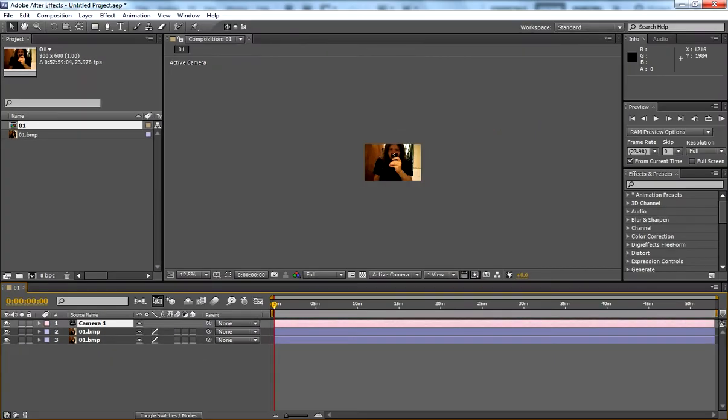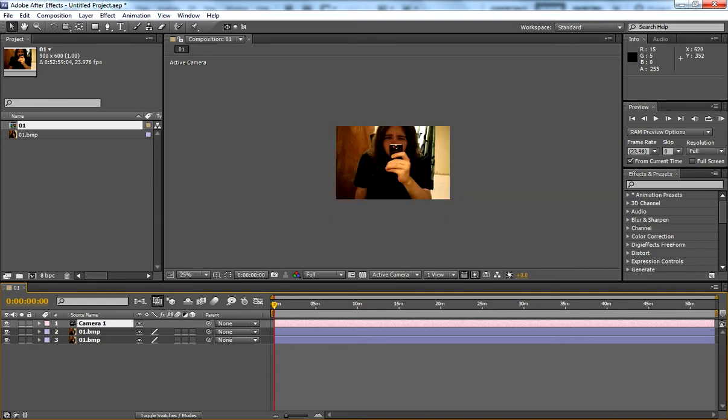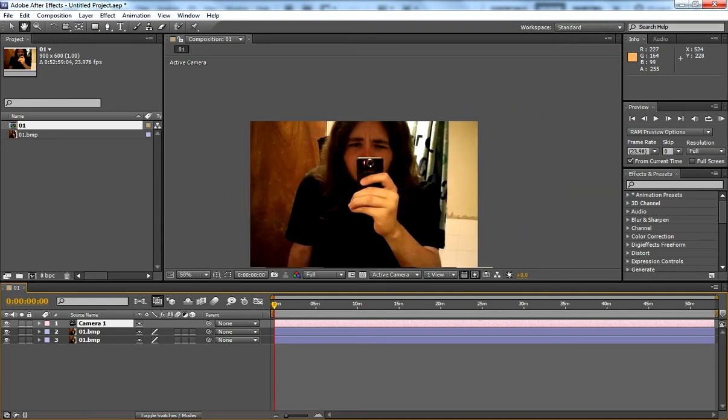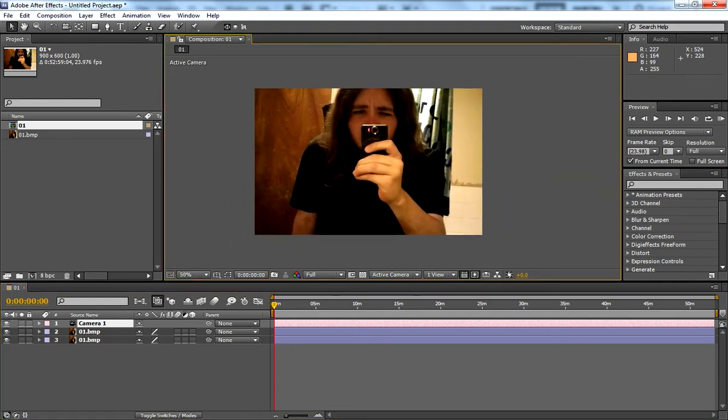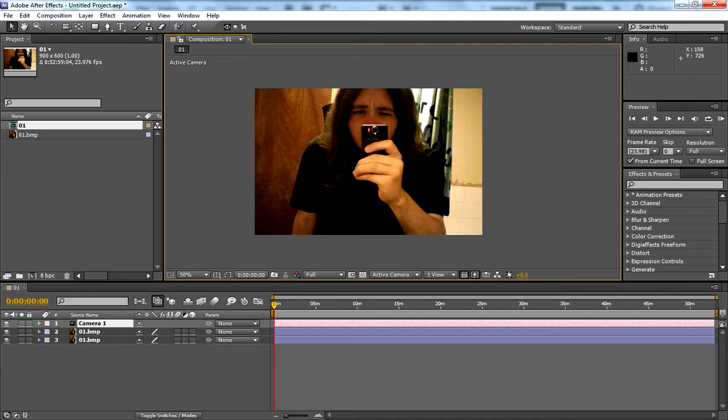So now we have our picture and we want to start creating our fake depth of field. There's two ways you can probably do this. In Photoshop, you know, cut around the person, feather edges, blur the background. But I like doing it in After Effects because I like to overcomplicate things. Anyway,